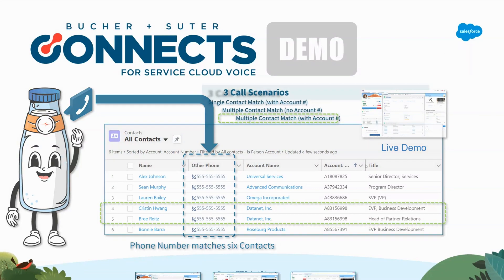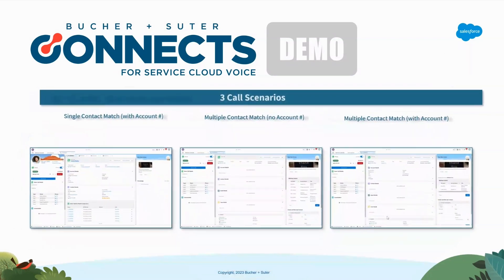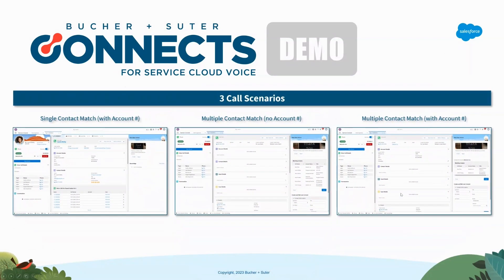So with that, let's take a quick peek at these three scenarios in Salesforce using Booker & Suiter's Service Cloud Voice Connector.